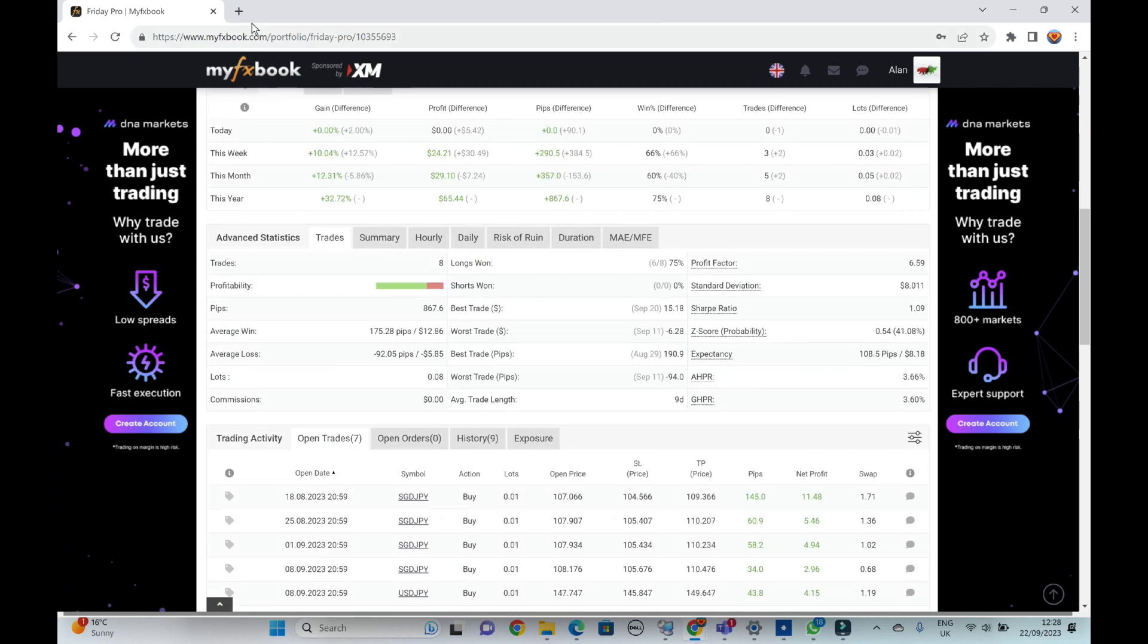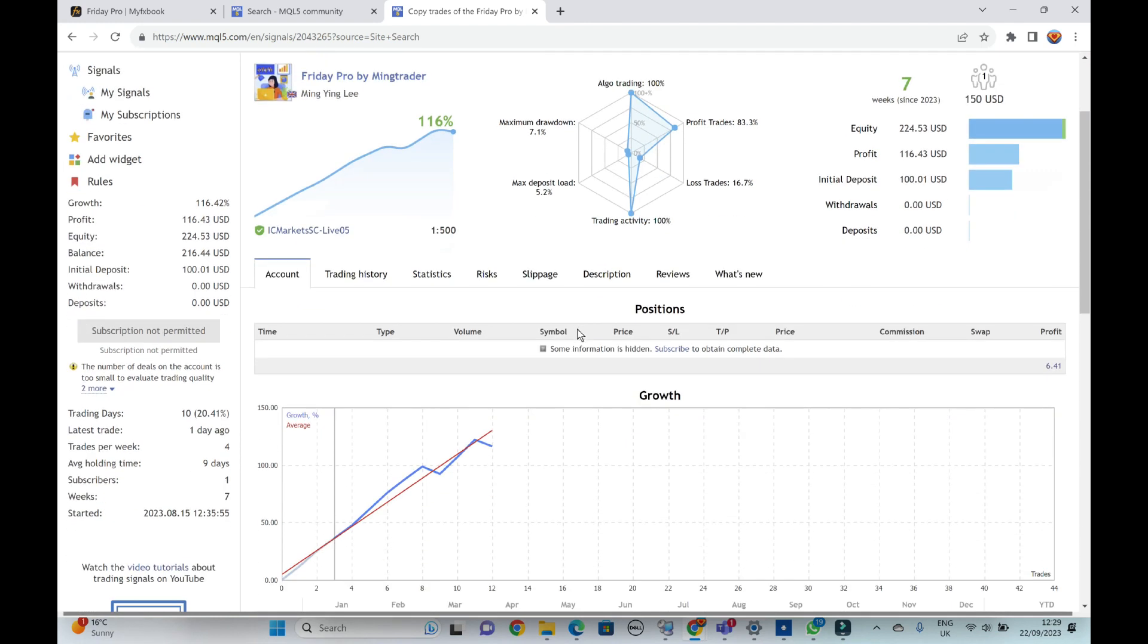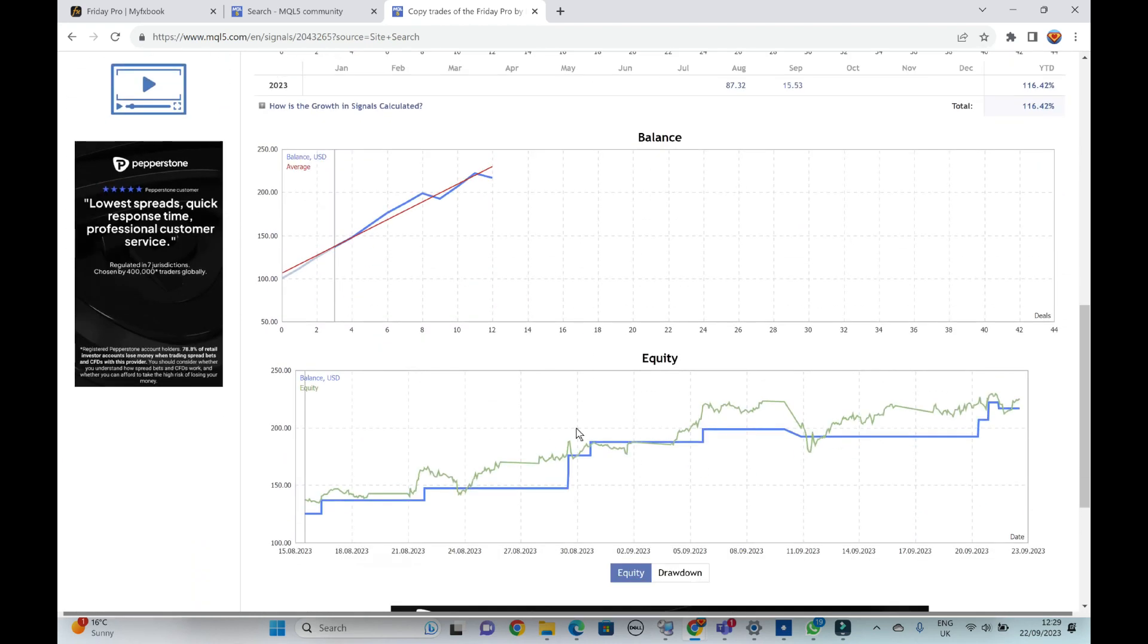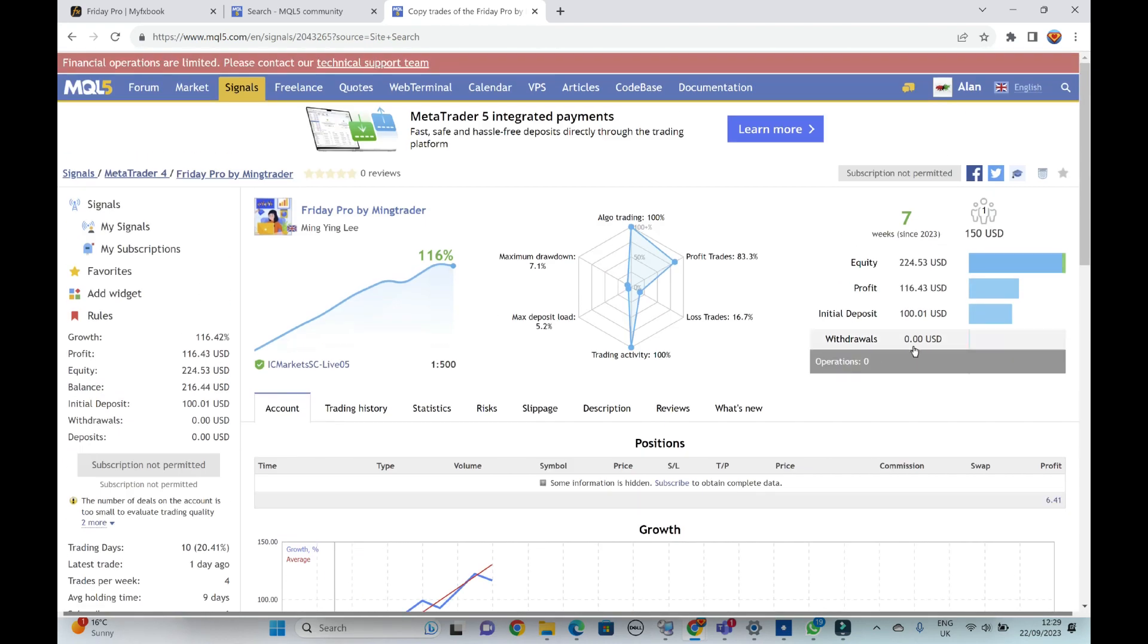Let's look at the author's account, let's see how they've done. Okay, so here's the author's account, 116% also running on the IC Markets, good broker. Yeah, started off with $100.